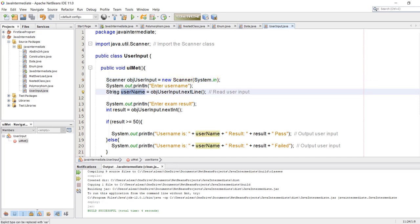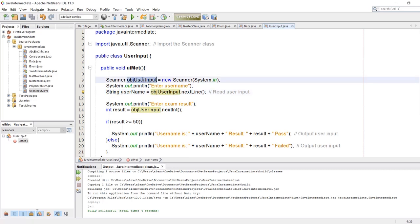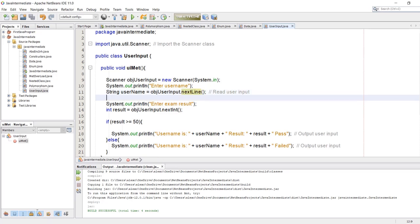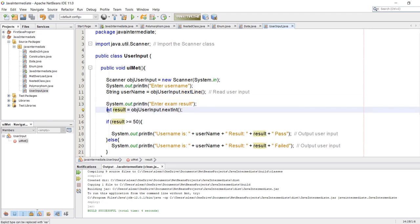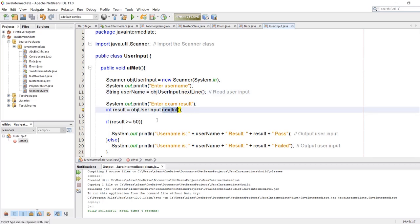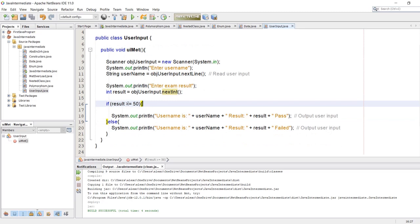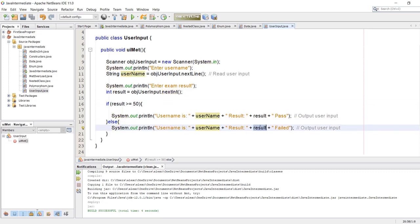We store the name inside our username string by writing the scanner object dot nextLine(), which reads a string. Then again we ask for a result which is going to be an integer, storing it using the object dot nextInt(), because this time it's an integer not a string. Then if result is greater than or equal to 50 it prints the name, the result, and 'pass', else if it is less than 50 it prints the username, result, and 'failed'.